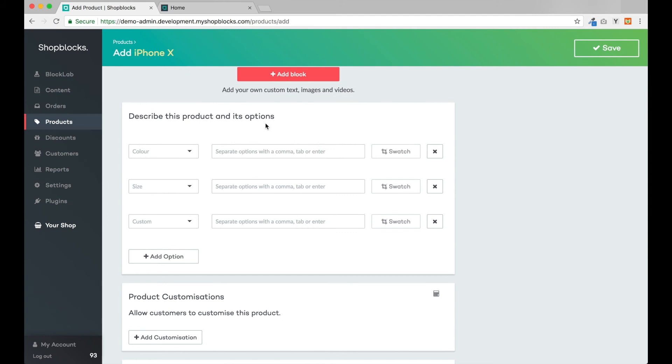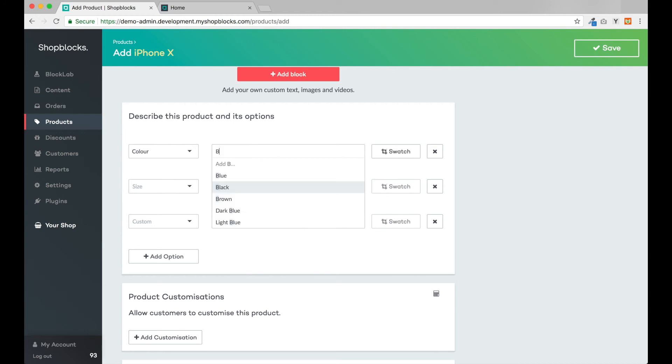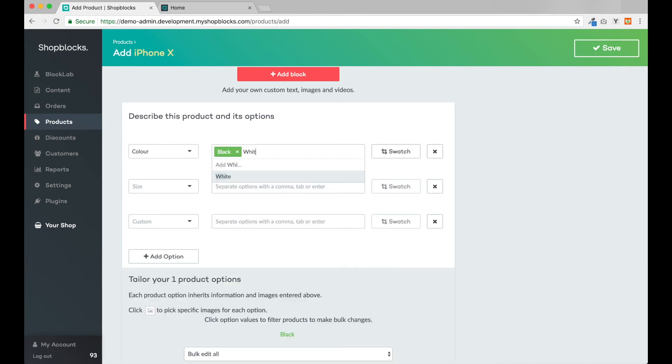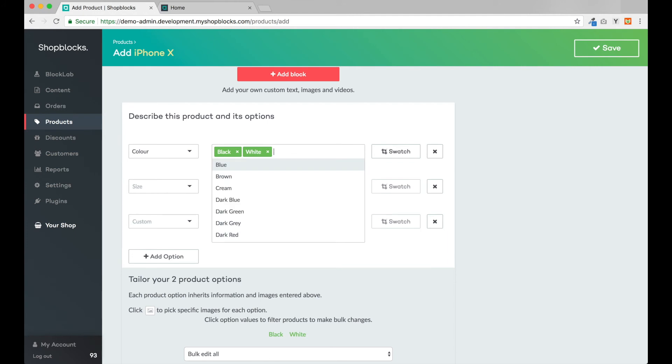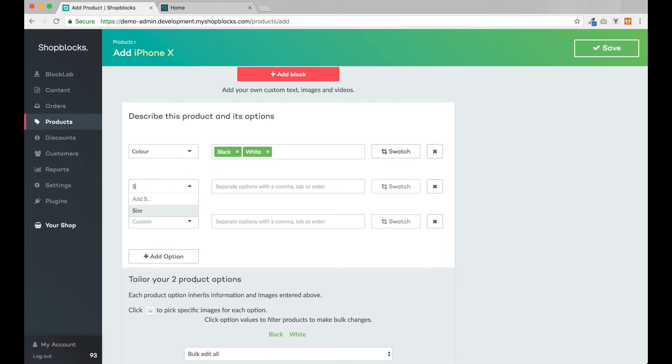The iPhone is available in different colors and with different storage capacity options. Let's add these variants in the next section. For example, let's add two color options first: black and white. Next let's add some storage options.